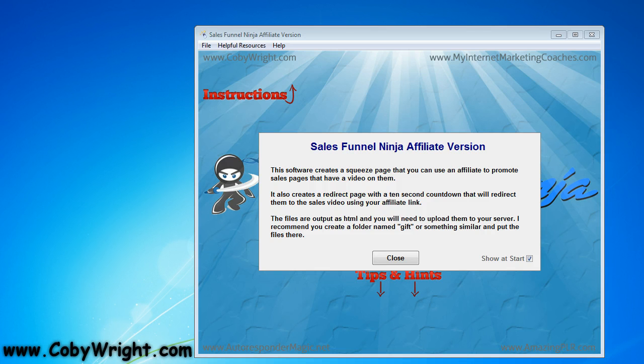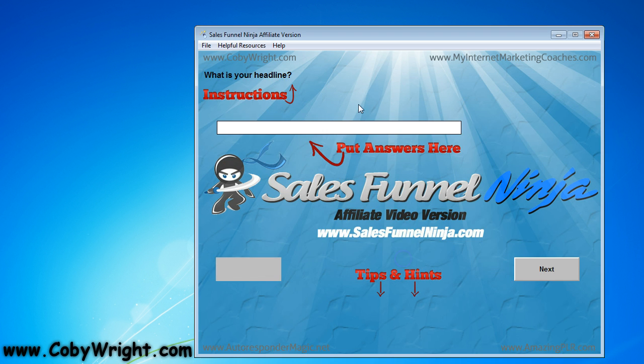Hey, it's Kobe with KobeWrite.com and in this quick video I'm going to show you how to use the Sales Funnel Ninja software. After we open and run the software, this is the welcome screen that we're greeted with, so I'm just going to go ahead and click close.